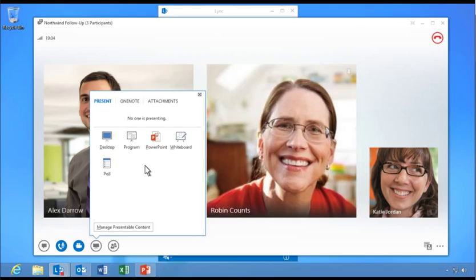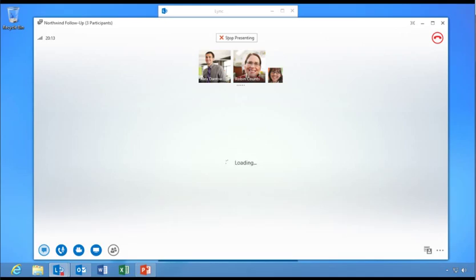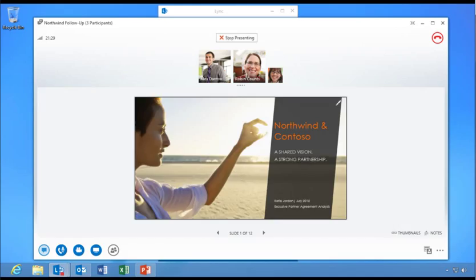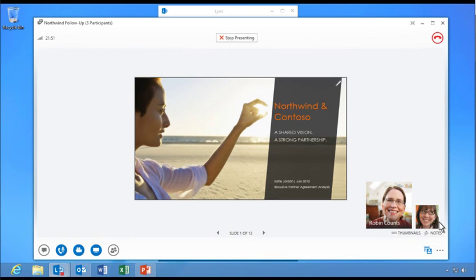Let's follow along as Katie presents a PowerPoint presentation to her team. Gallery View shows all participant photos and videos above the shared content. Katie clicks Pick a Layout to switch to Speaker View. Speaker View shows the meeting content with the presenter's video or photo in the lower right corner.